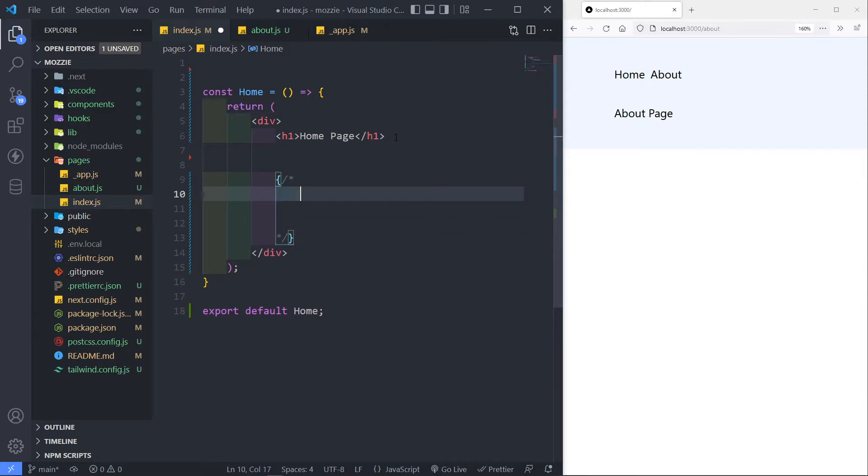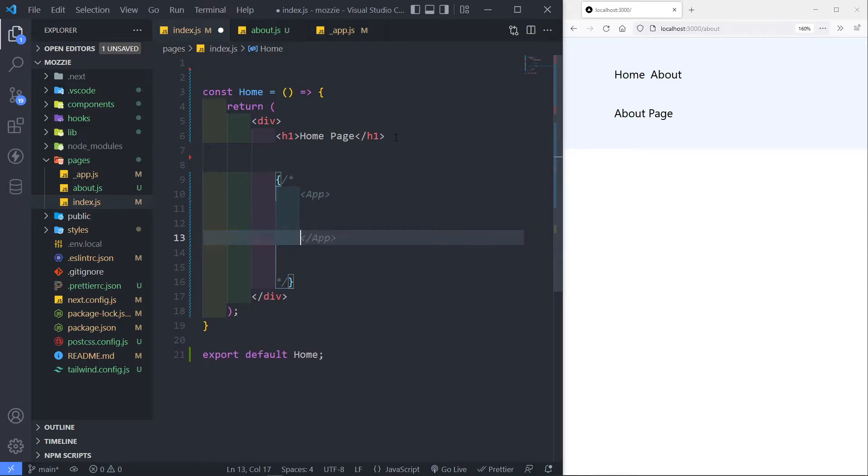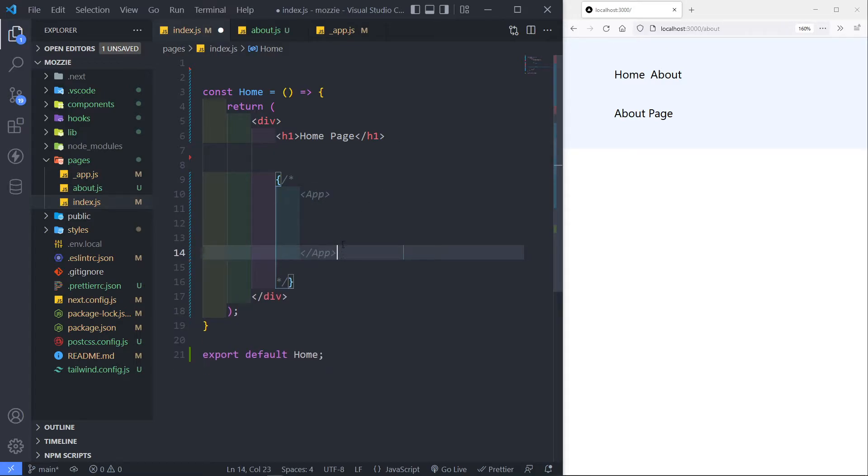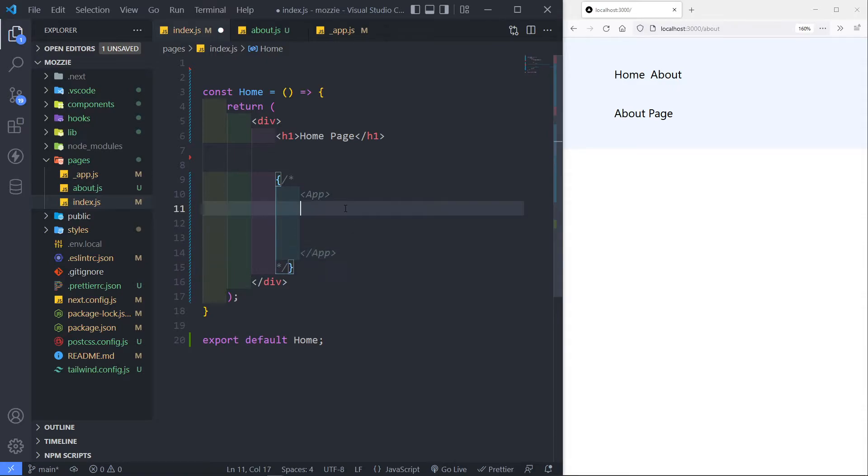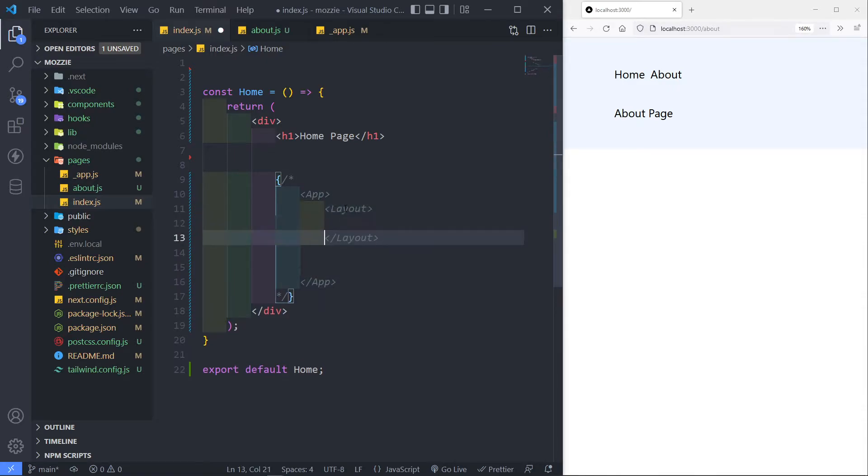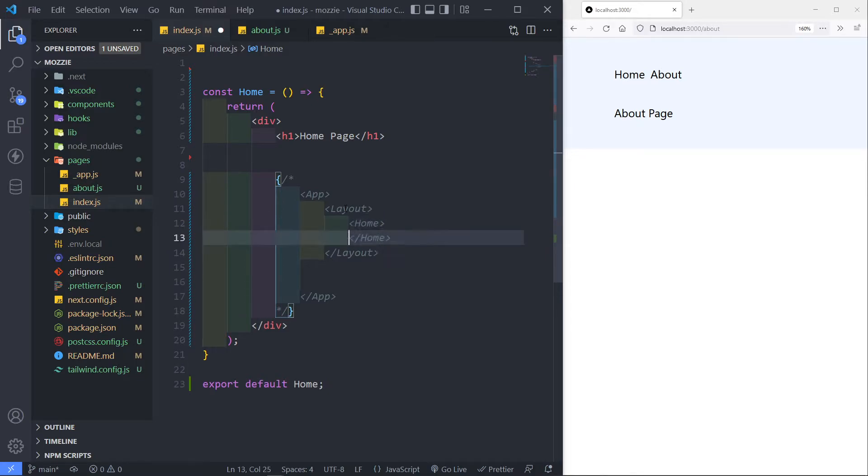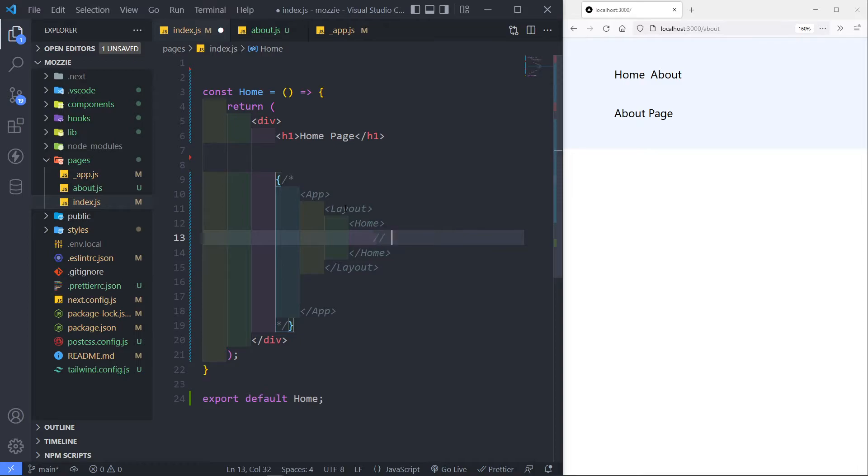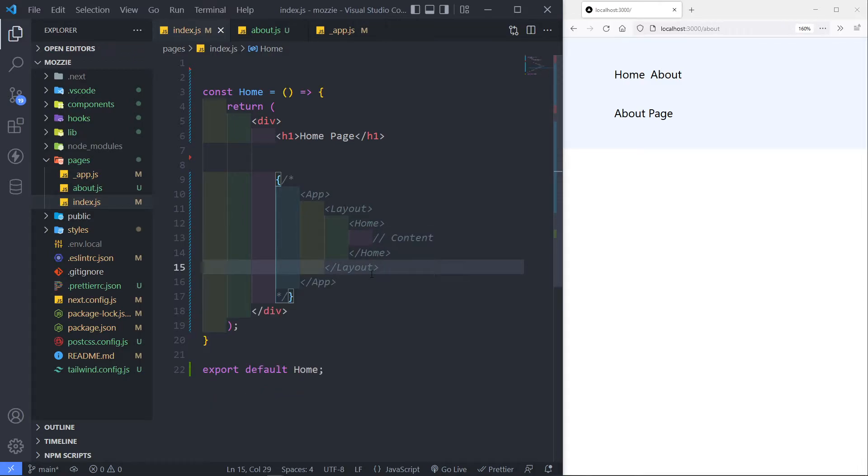Let's just quickly do that. So let's just create a comment. In here, the first thing that we will see, we will see an app, right? So that's the main component. So in here, we have our layout. Inside our layout, we have our home component. So if we just say home, then inside that we will have our content.